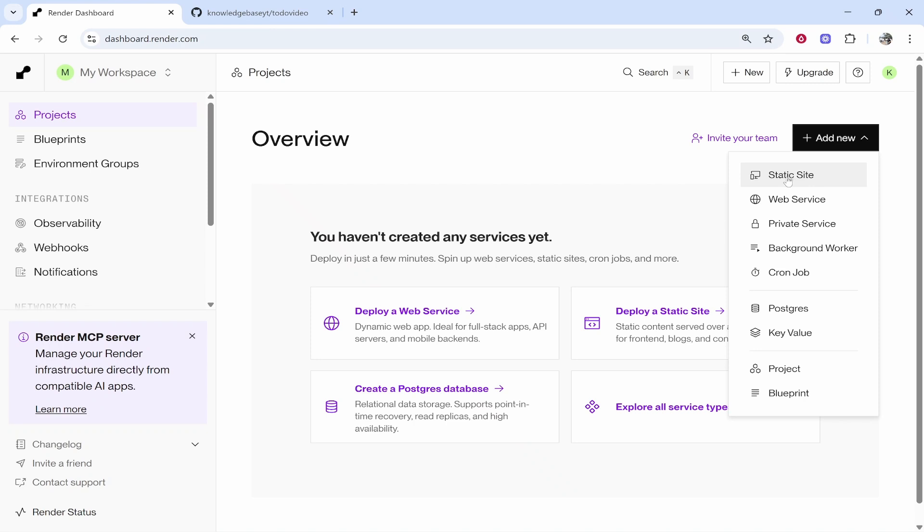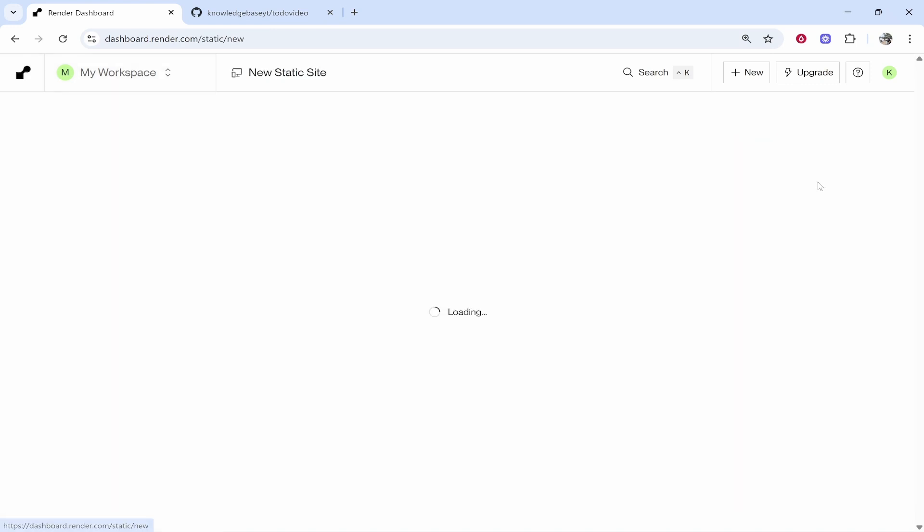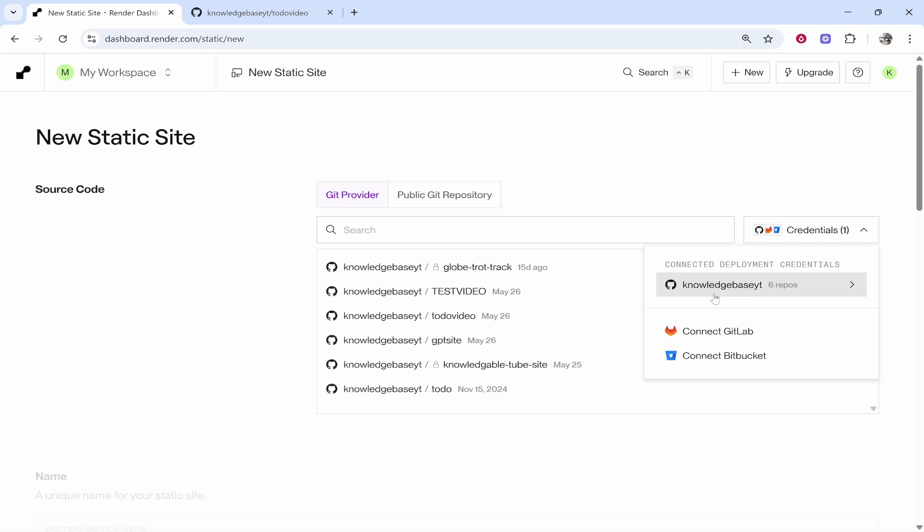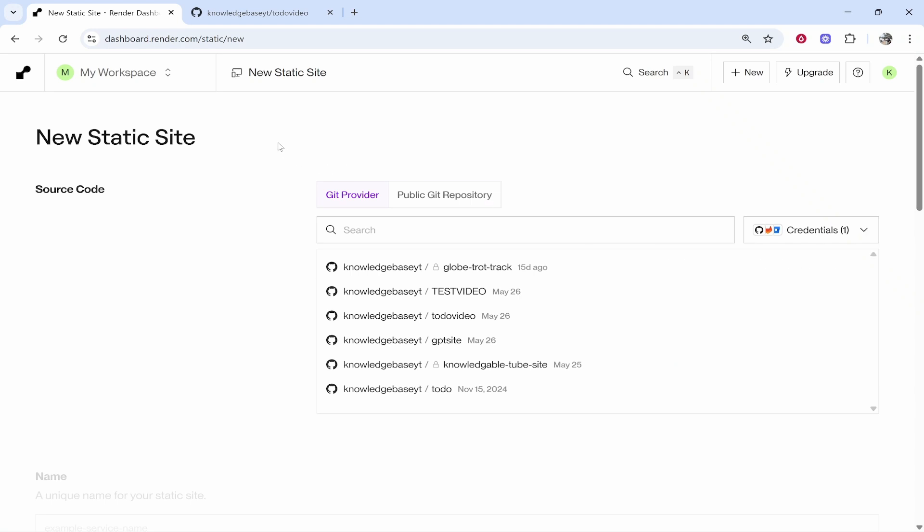We're going to click on static site and then that will open up this window. What it will do is it will ask you to connect your GitHub, GitLab, or Bitbucket. Now I've already connected my GitHub profile but when you go and set up a new static site you're going to see the GitHub logo.